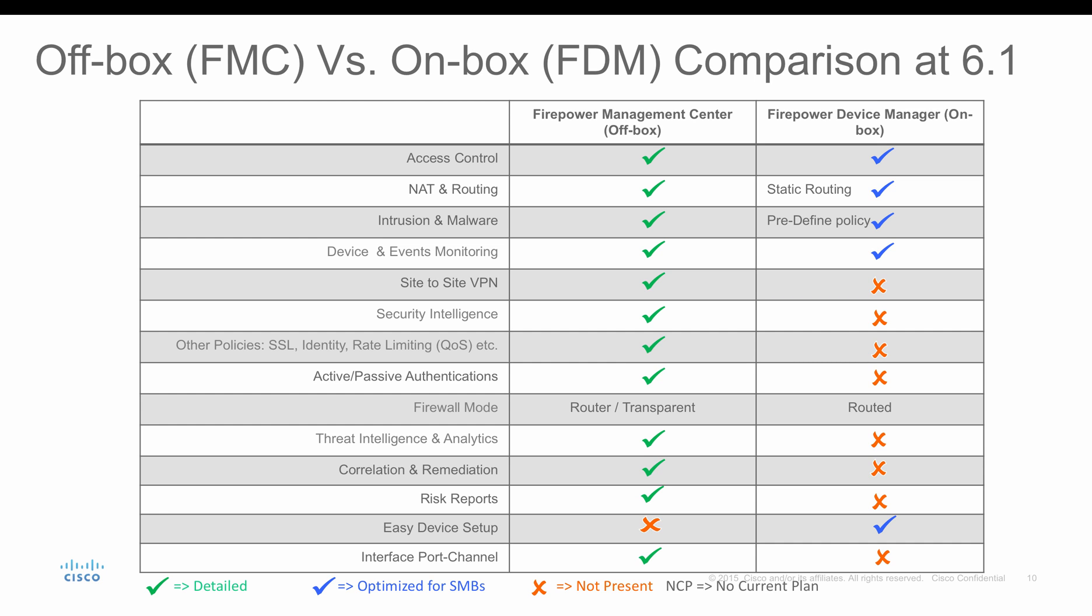If you have a single firewall with FTD and want to run on routed mode and you really don't want to run it on a failover pair, and you want very simple basic firewall to be enabled with static routing, probably you might want to choose FDM, Firepower Device Manager to manage your FTD.